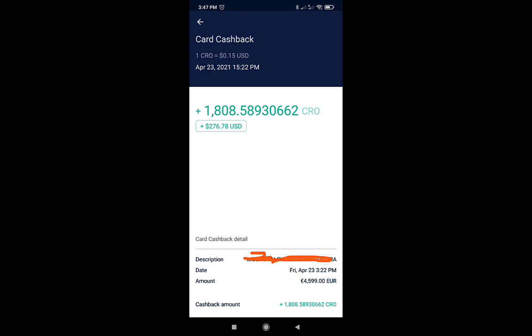And then on April the 23rd, the bike arrived at the shop. I went to pick it up and I paid the remaining balance of 4,599 euros. So the total price was 5,599 euros. And for this transaction, I got back 1,808 CRO, which was the equivalent of $276.